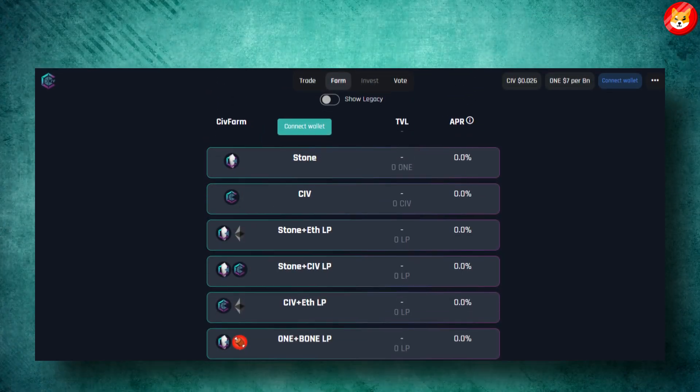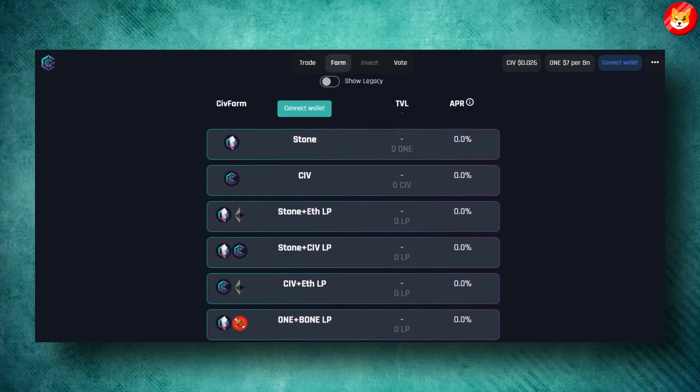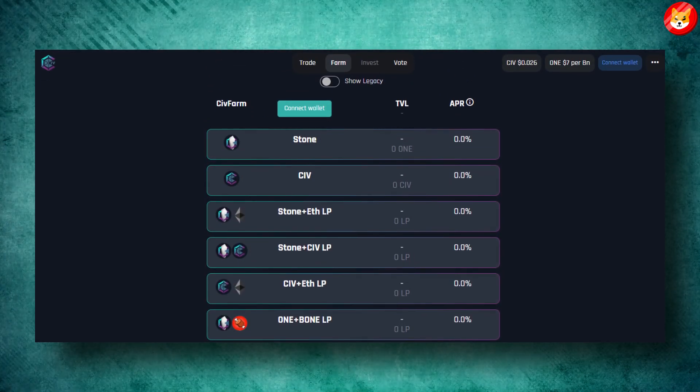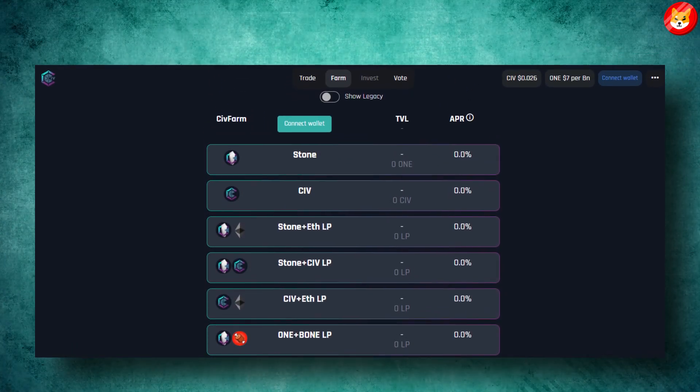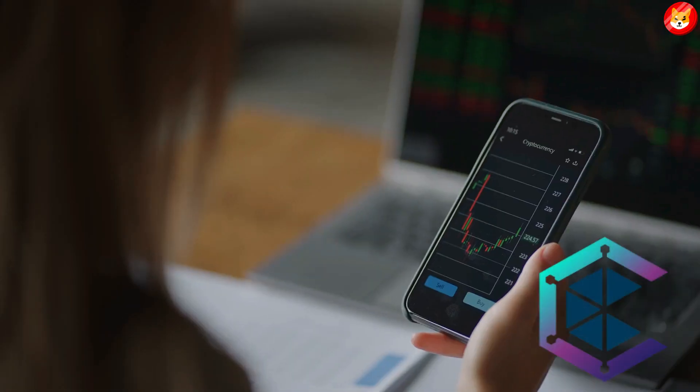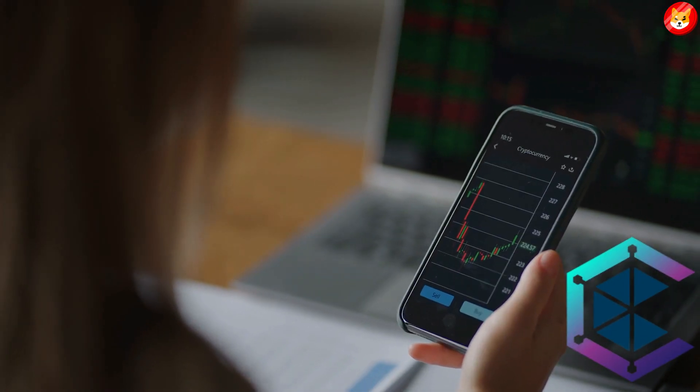Once voting is completed, the pools will be available on SIF Farm for 60 days from the day of their activation. Civilization has been gaining more ground in driving the adoption of SHIB.